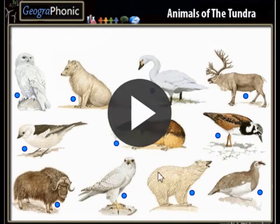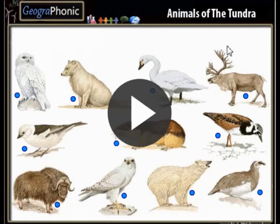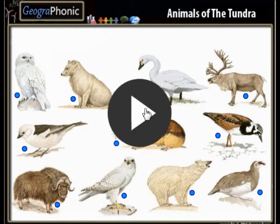This is a free game. The game for biology is about the animals of the tundra. You can play it yourself. You can find the link in the video. I'm going to press start now.